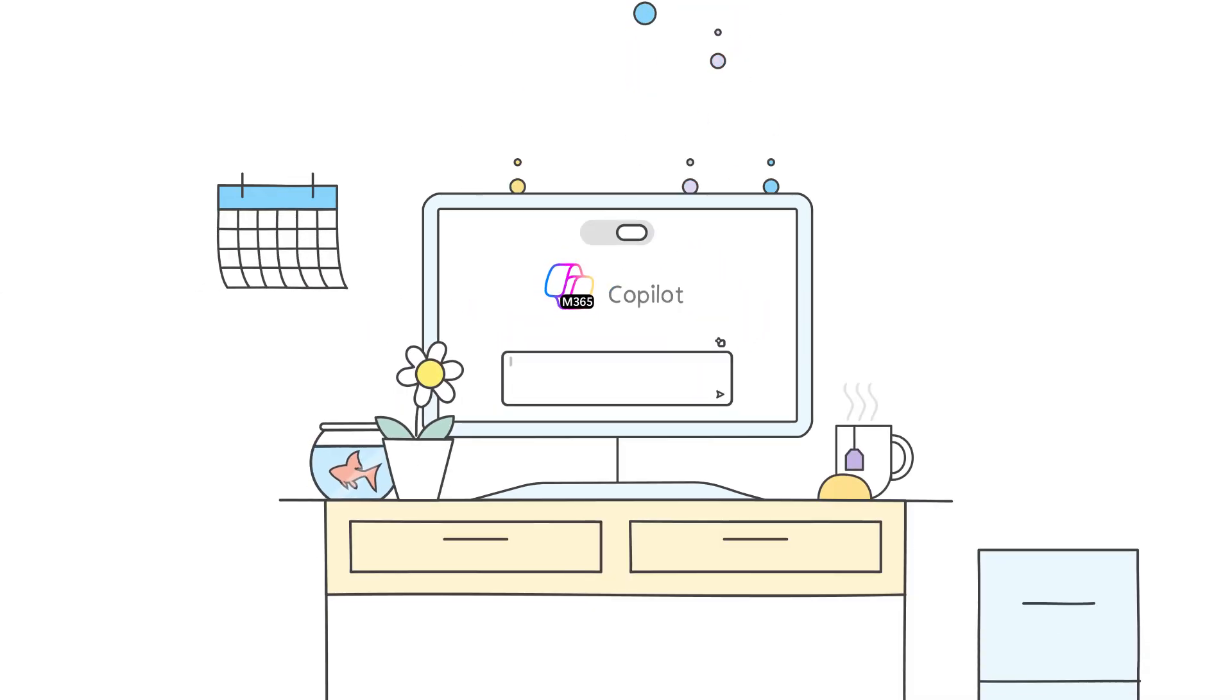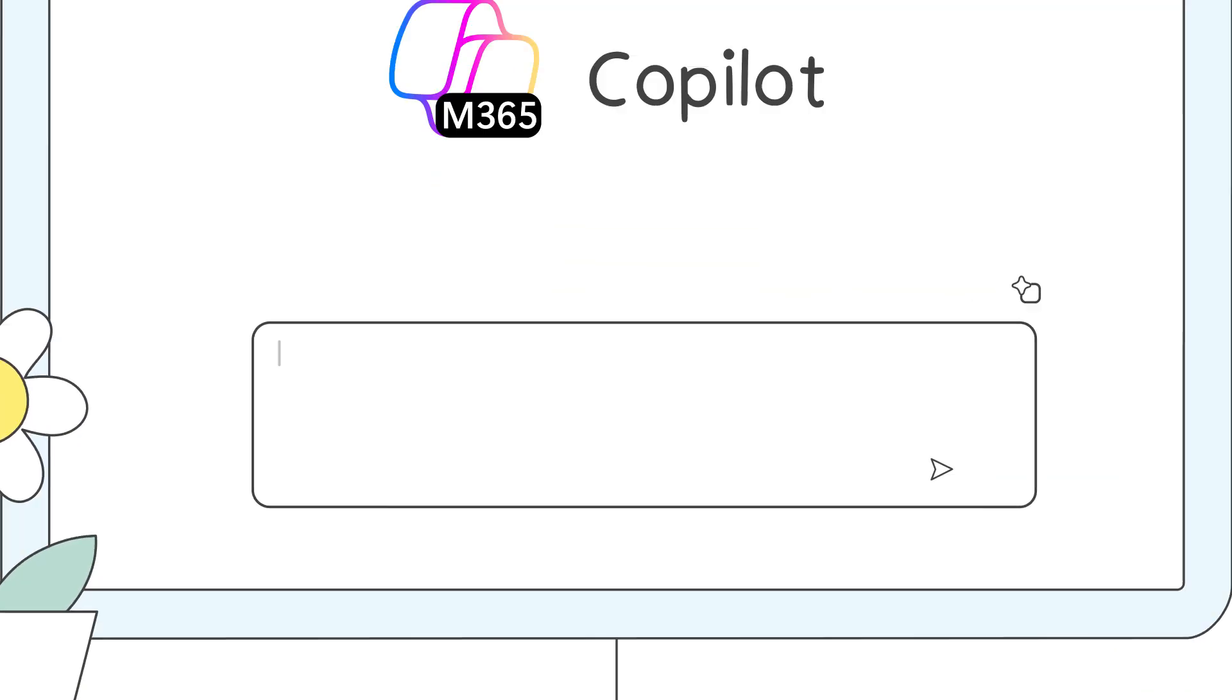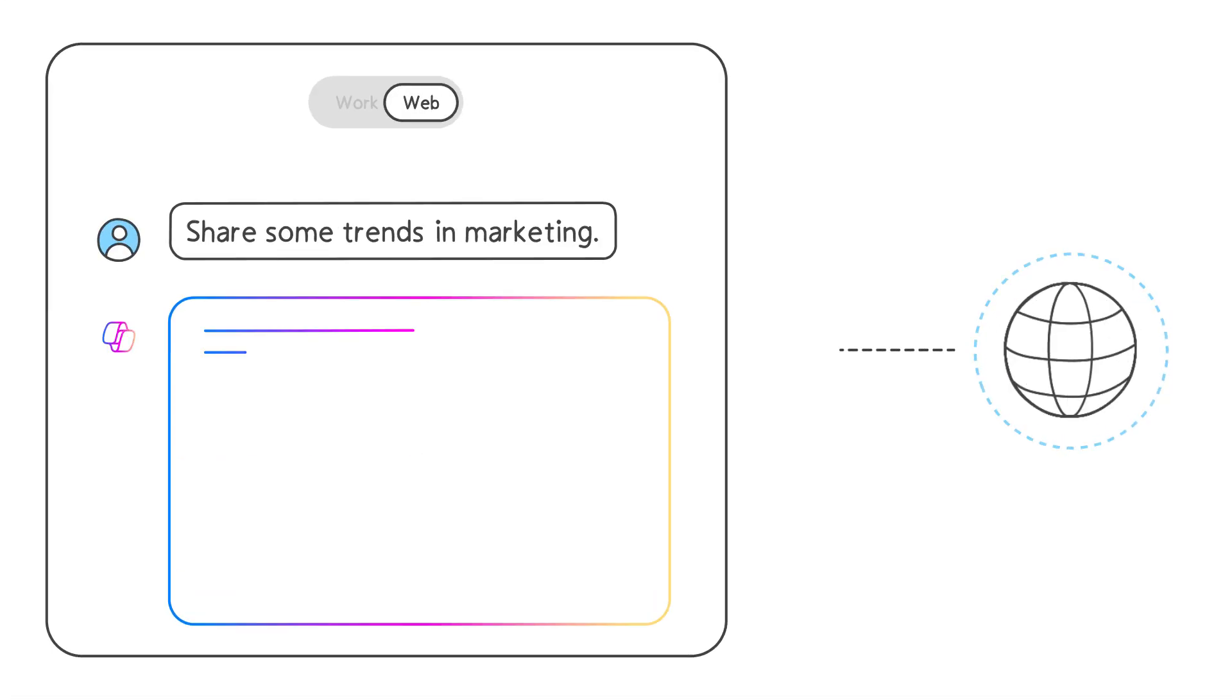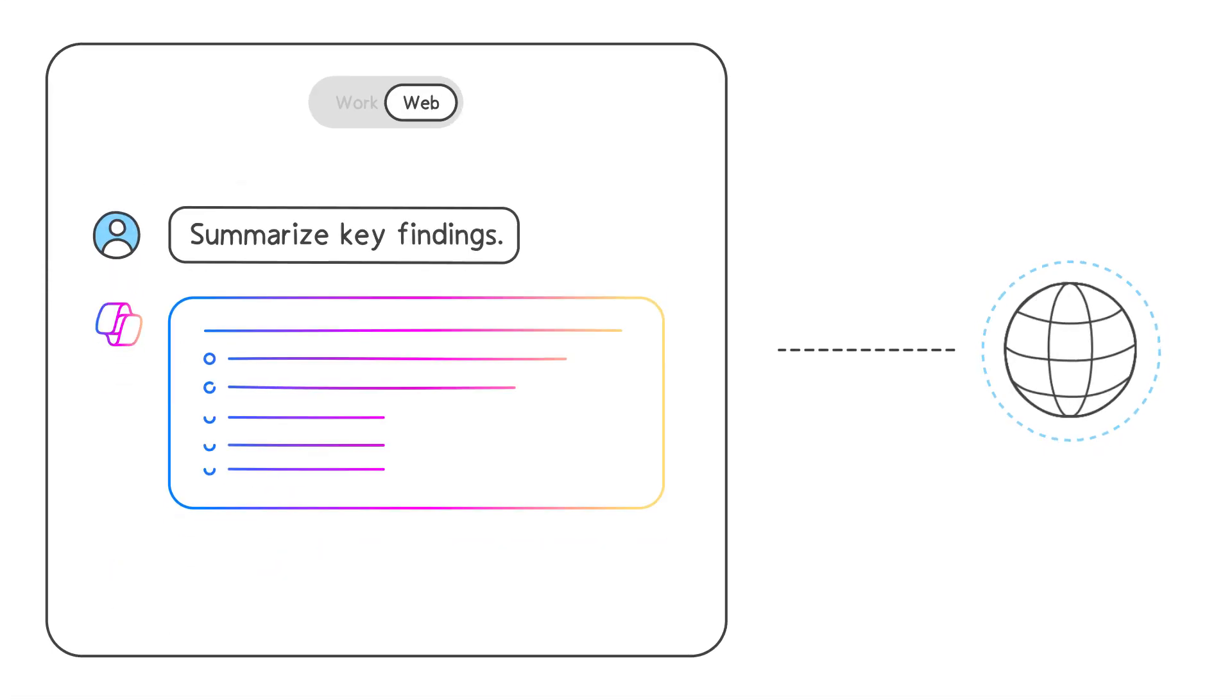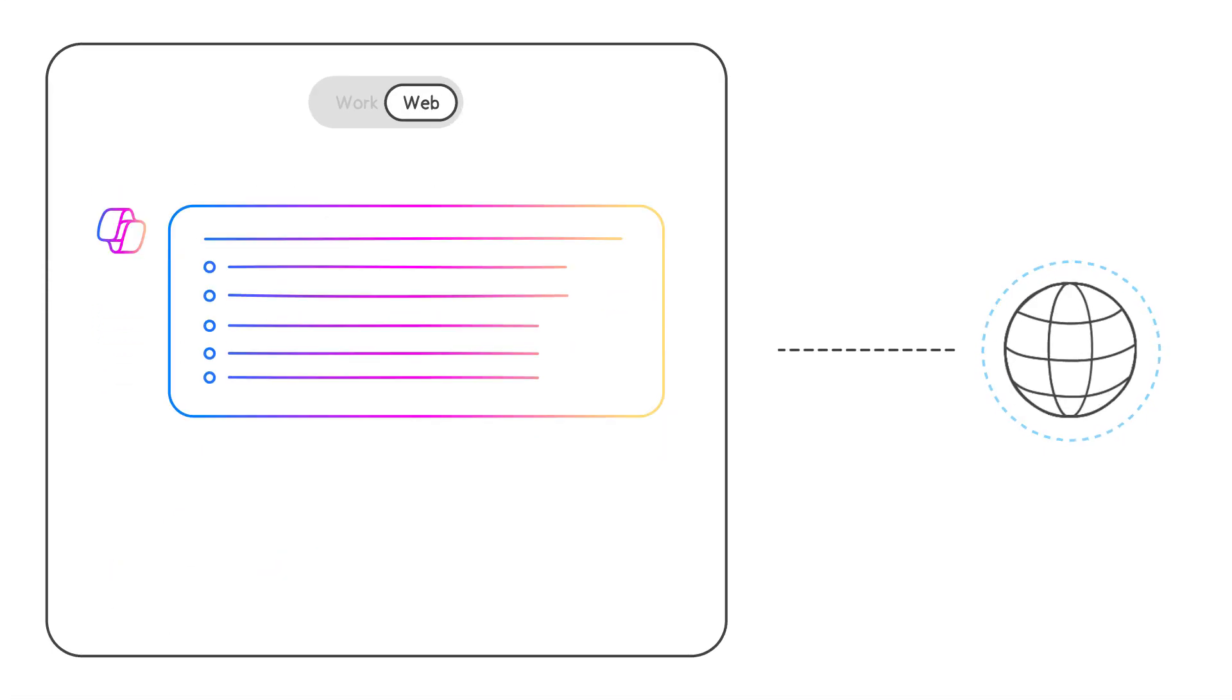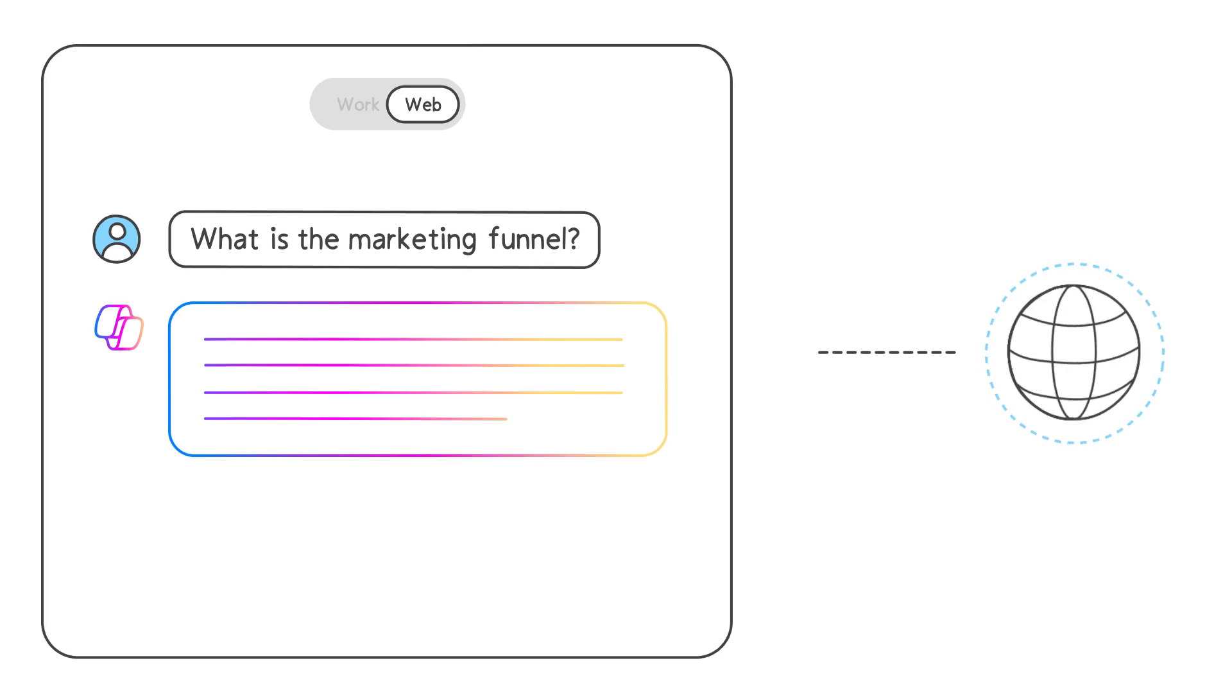Microsoft 365 Copilot Chat brings everything together in one place right in your flow of work. Whether you're looking for the latest industry updates, summarizing research, or learning about a new topic, Copilot Chat is by your side.